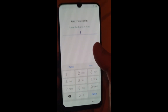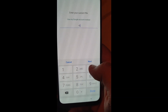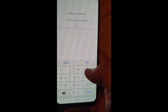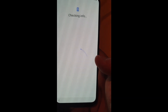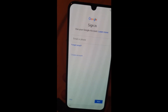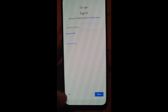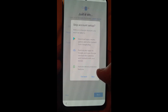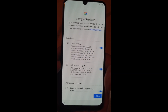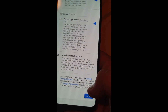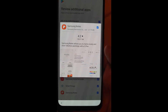Enter the PIN you have created. Done. Now you can set up your phone. I will skip through these parts just to show you how to complete the unlock.